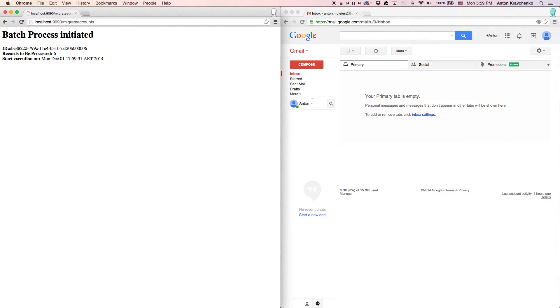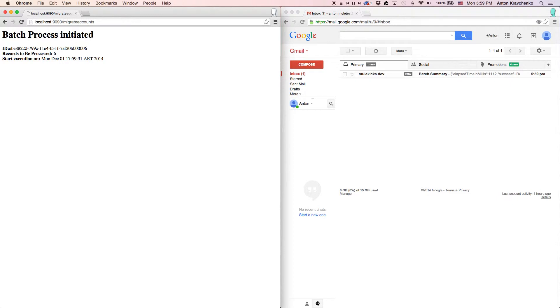This template is configured so when the migration process is complete, you will receive an email. As you can see, we already received a message report that the migration process has been completed.